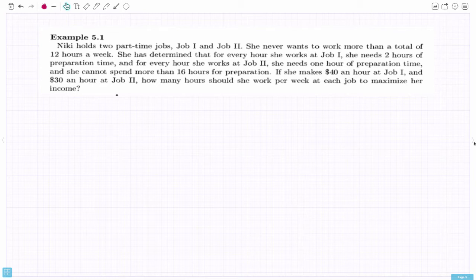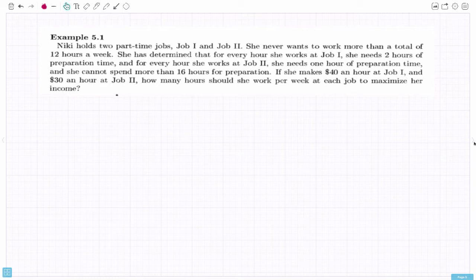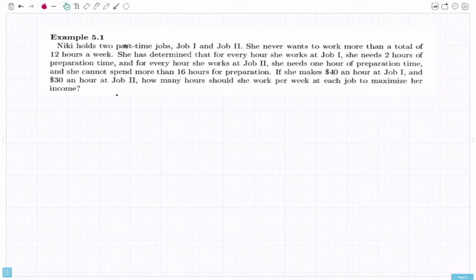Let's look at the first example. Nikki holds two part-time jobs, job one and job two. She never wants to work more than a total of 12 hours in a week. For every hour she works at job one she needs two hours of prep time, and for every hour at job two she needs an hour of prep. She can't spend more than 16 hours for preparation. She makes $40 an hour at job one and $30 an hour at job two. How many hours should she work per week at each job to maximize her income? For linear programming problems, we define our variables, set up the constraints and objective function, graph, find corner points, and make a decision.